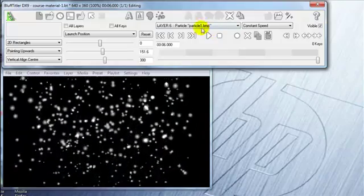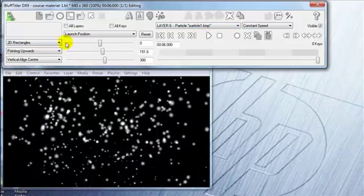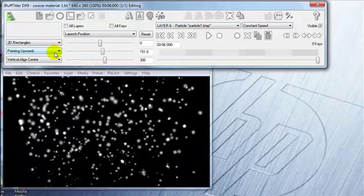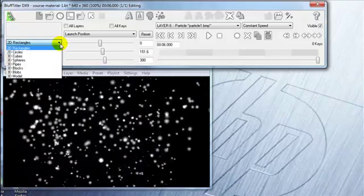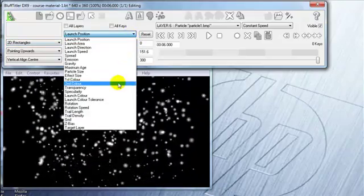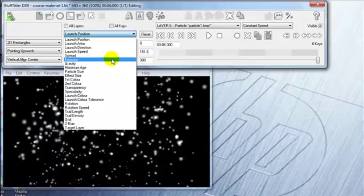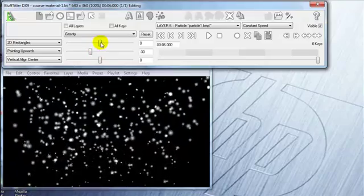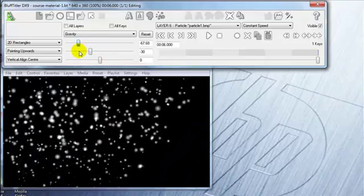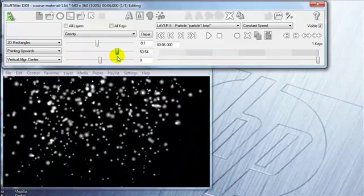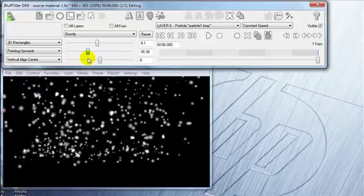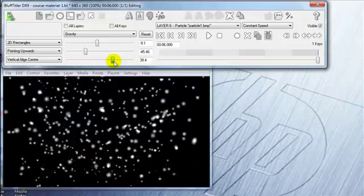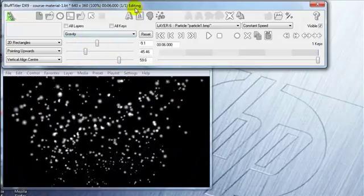And so with that particle layer selected again, I can go back into here and make all these adjustments—what kind of shape I want. Do I want blobs falling or circles or cubes? And then all of the manipulations here. You start to get to know what these are—emission, spread, and gravity. So let's try gravity. So that's making it heavier and moving it to that direction. It's making it lighter. Okay.